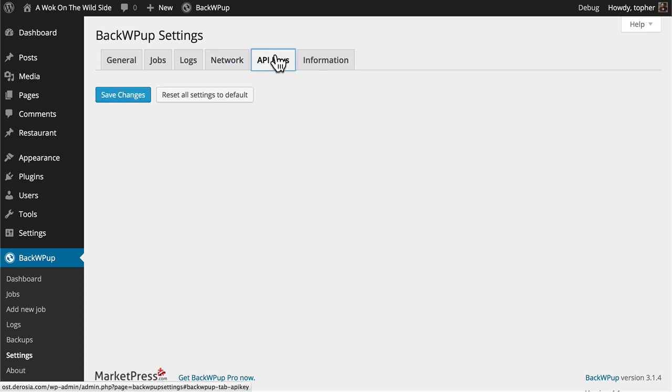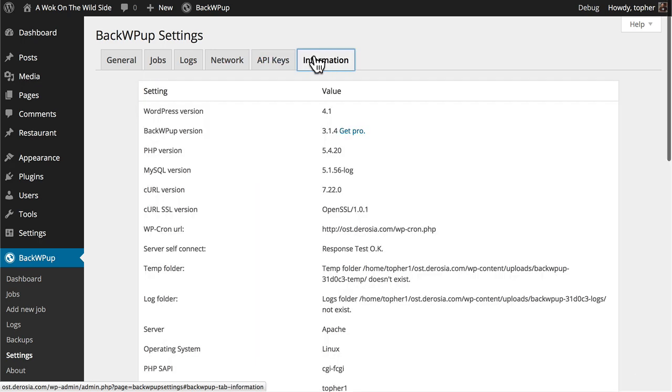There's a tab for API keys if you have the pro version. And then we're back to the information tab on which we started. In the next video, we'll get started actually making some backups.